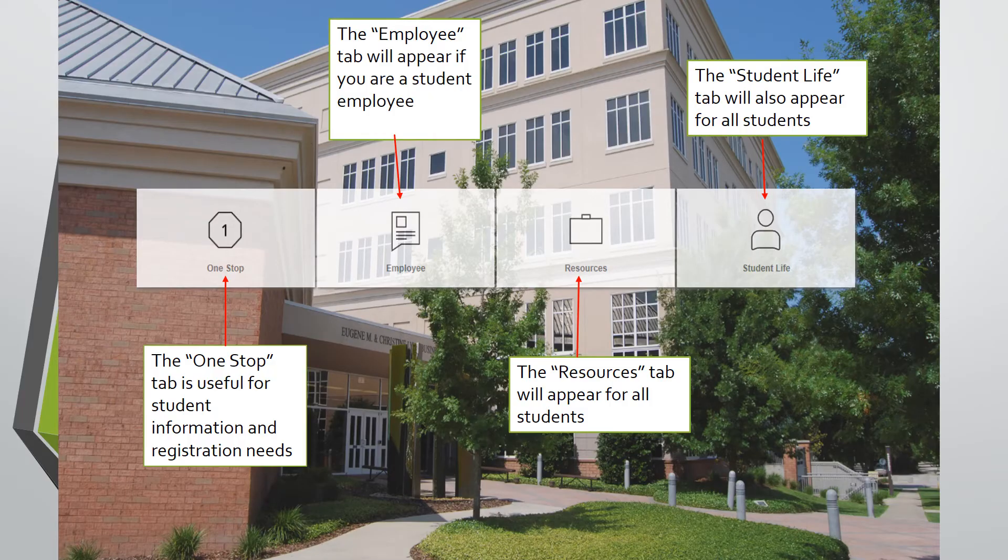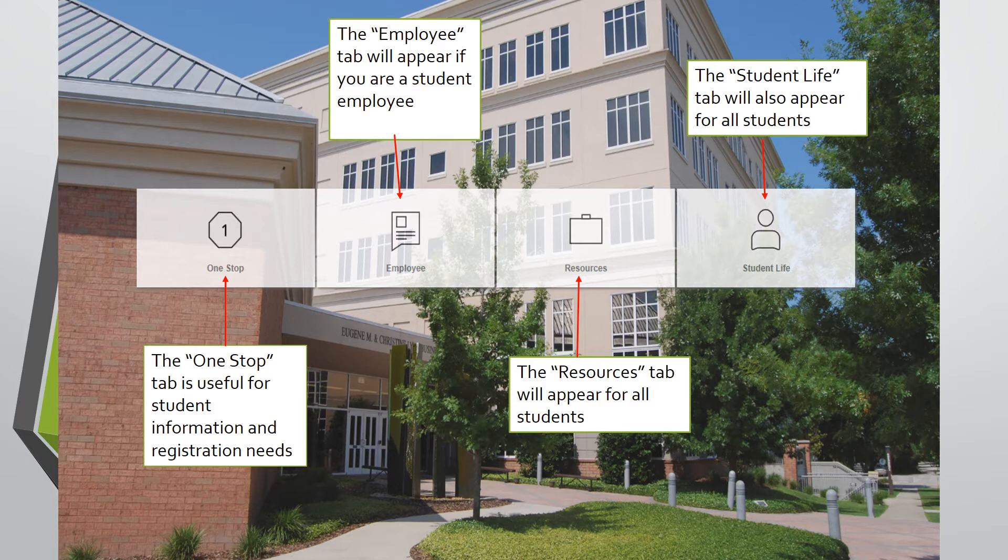This is your My Stetson homepage. It displays different tabs which contain important information and links to resources you may need.